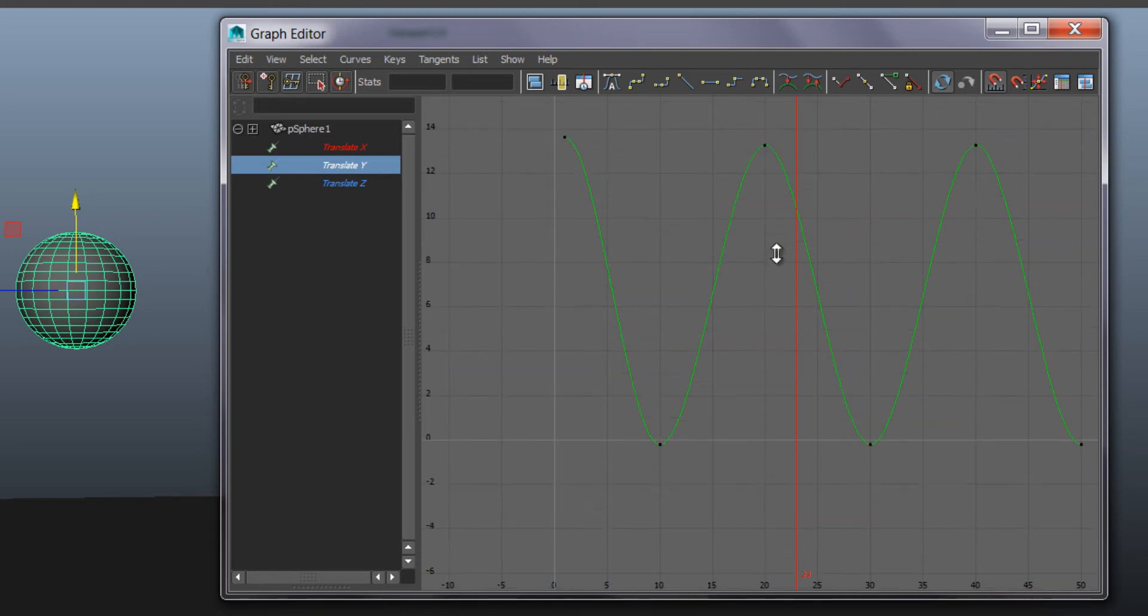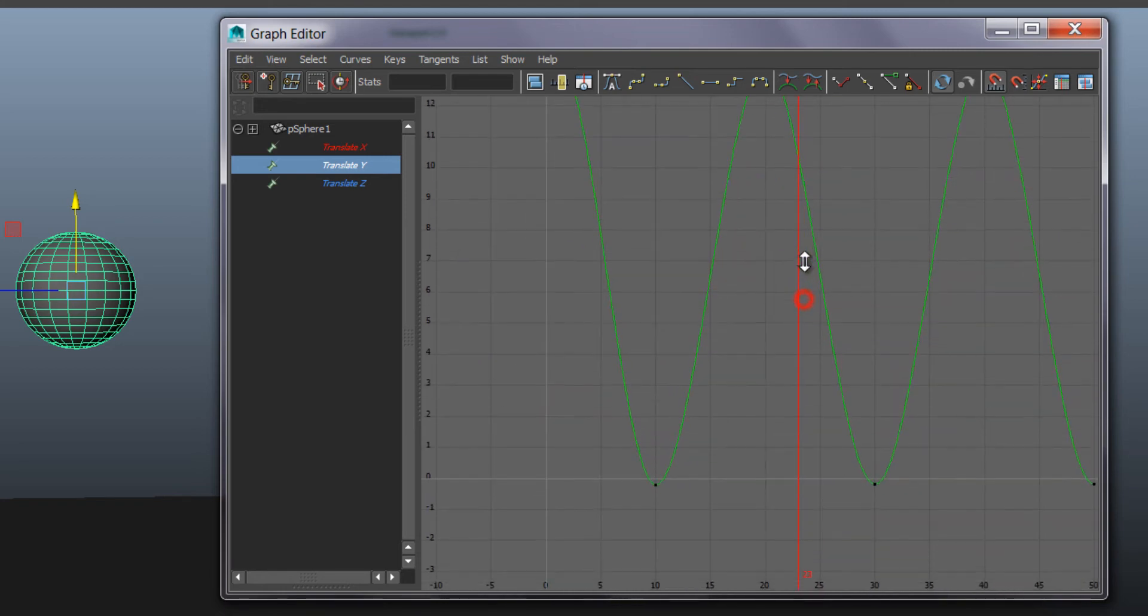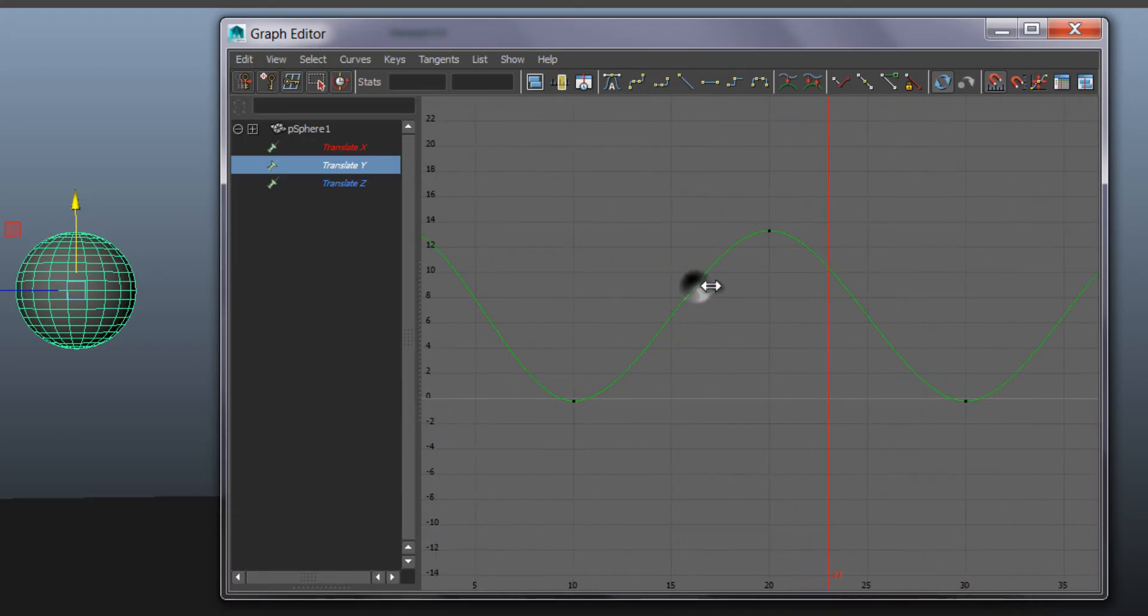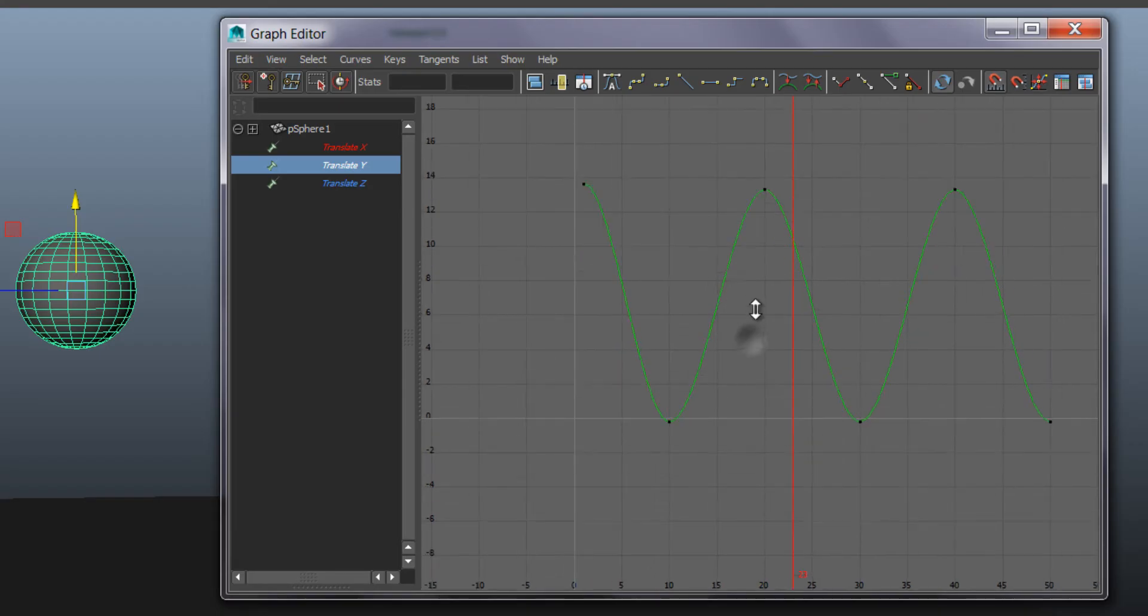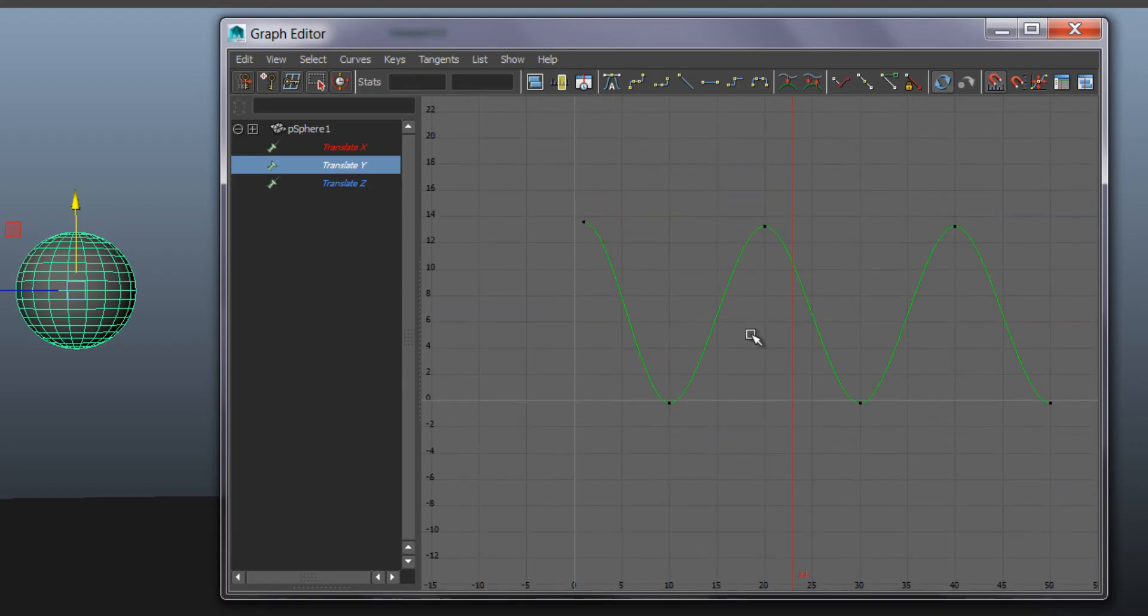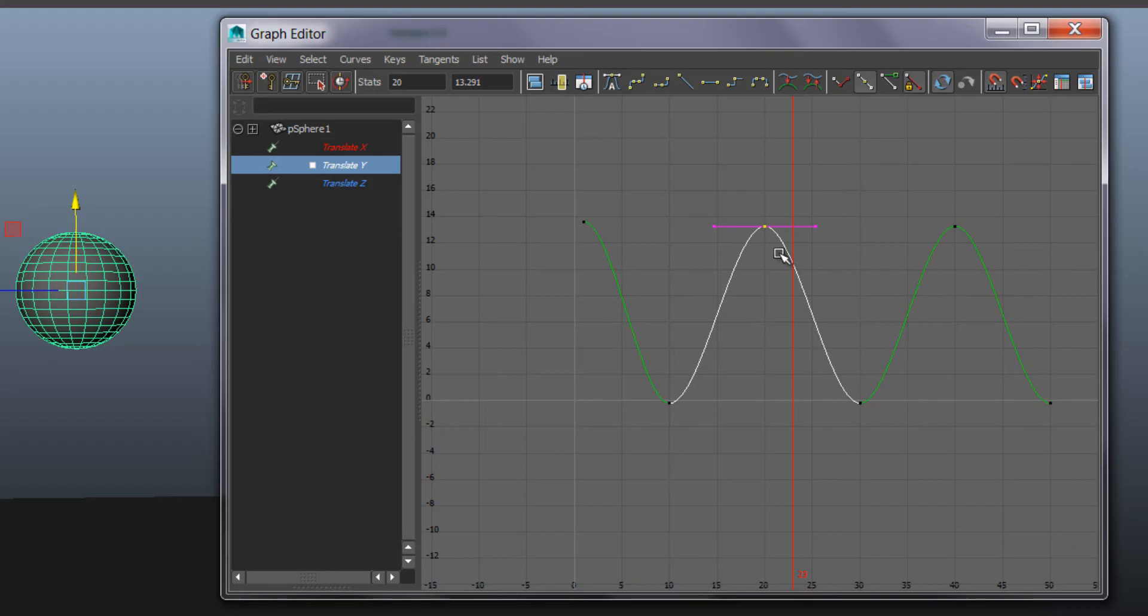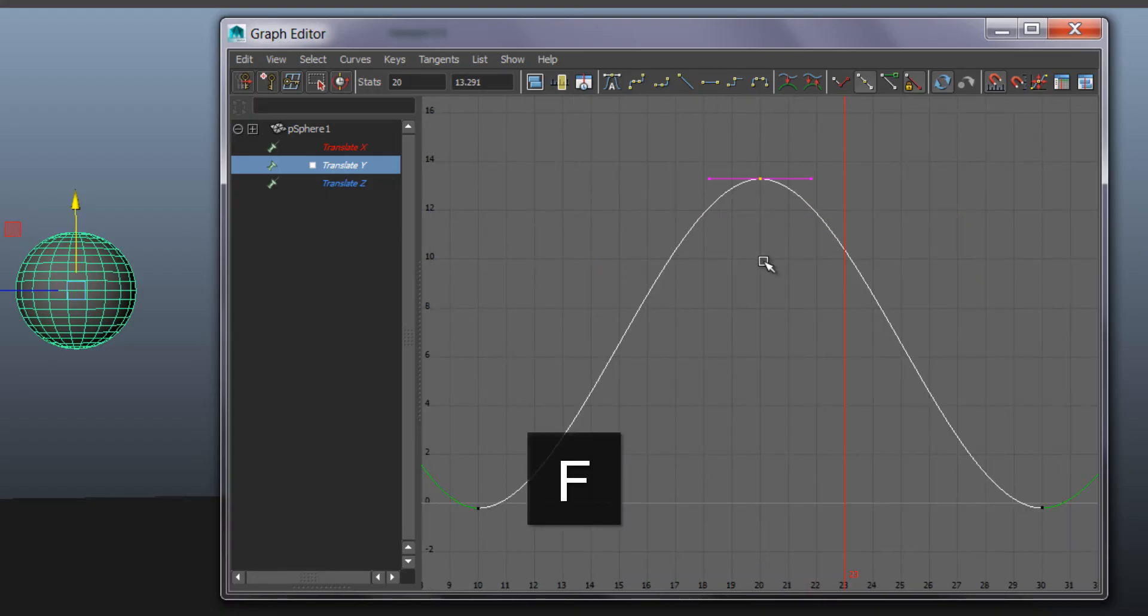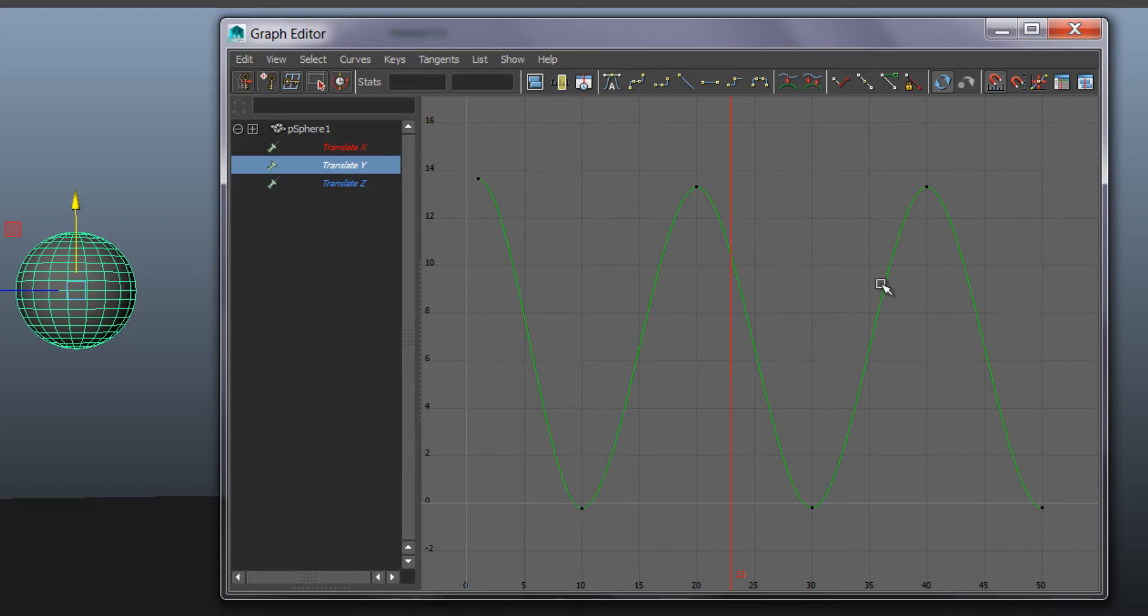There's also a way to zoom in just sideways or up and down, and it requires holding Shift Alt and the right mouse button. If you want to go closer to a key you can select it, press F to zoom in. If you've nothing selected and you press F it gives you the whole curve. So that's navigating in graph editor.